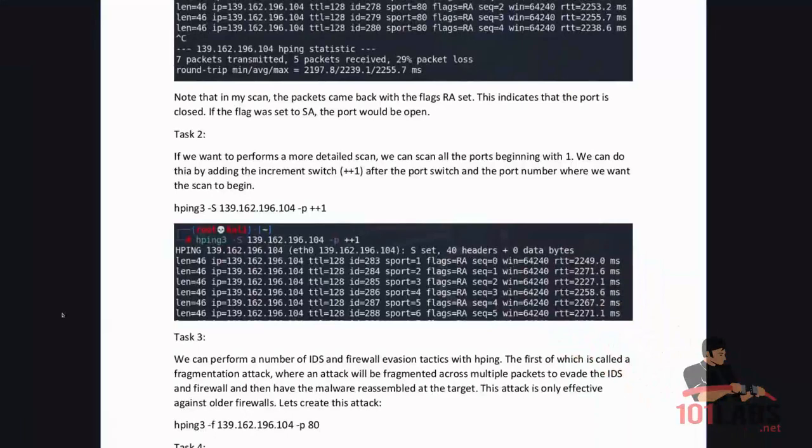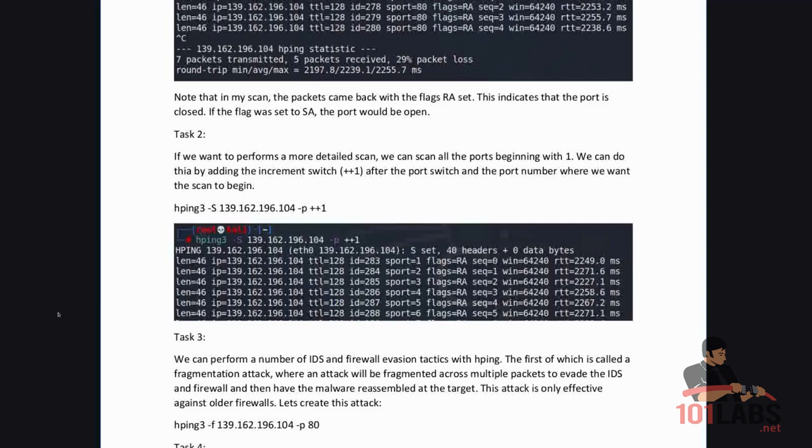If we want to perform a more detailed scan we can scan all the ports beginning with 1. We can do this by adding the increment switch ++1 after the port switch and the port number where we want the scan to begin. For example HPing3-S IP address dash P ++1.